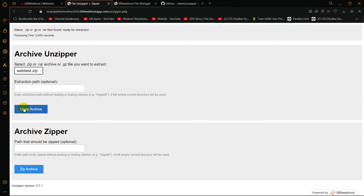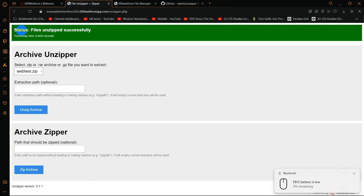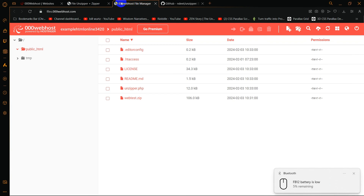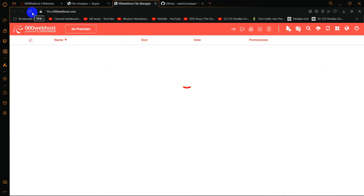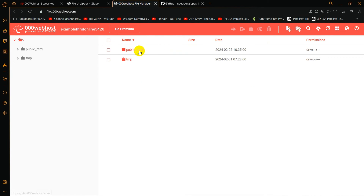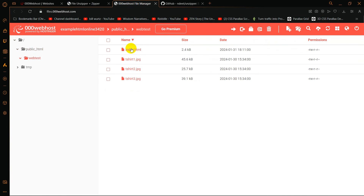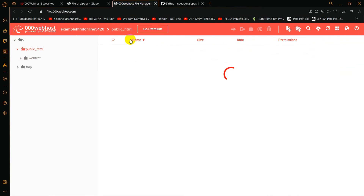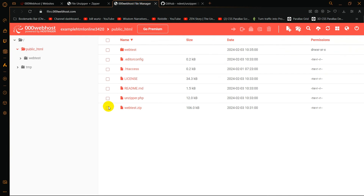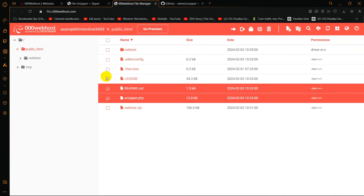It will show you something like this — webtest.zip, which is the zip file we want to unzip. Click Unzip Archives, and there you can see the status: file unzipped successfully. Now if we go back and refresh, then go inside public HTML, you can see webtest — all the files are unzipped.